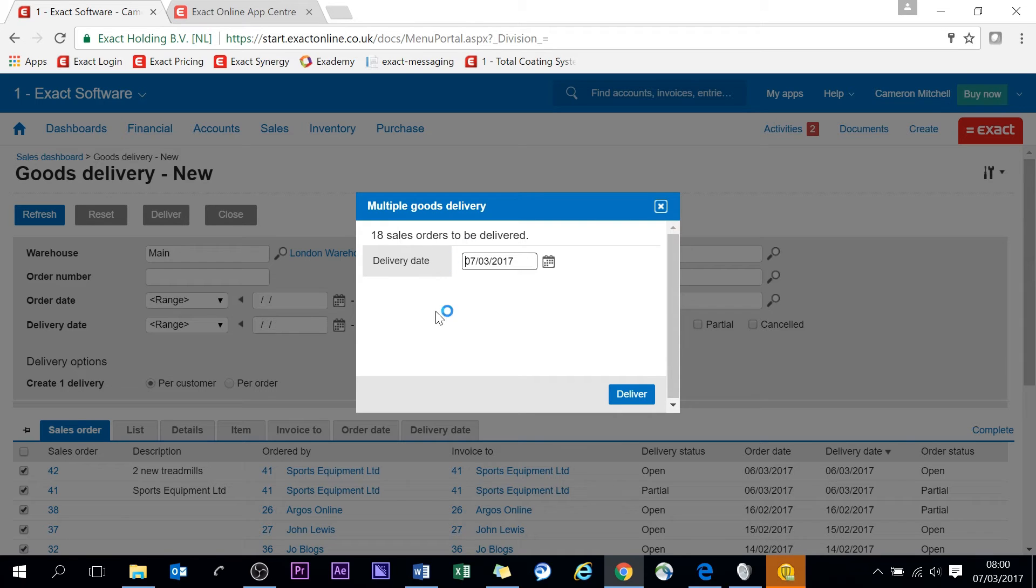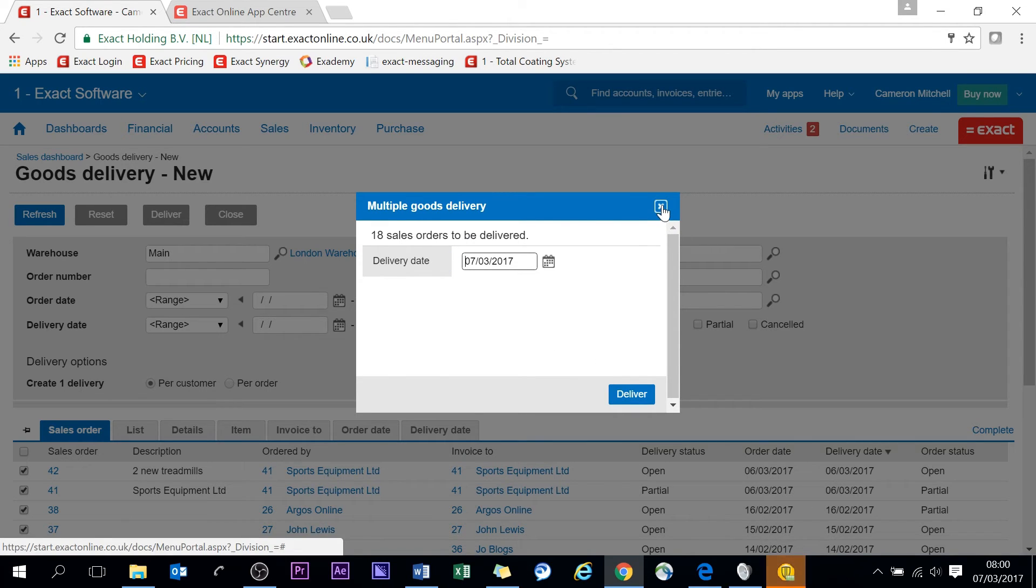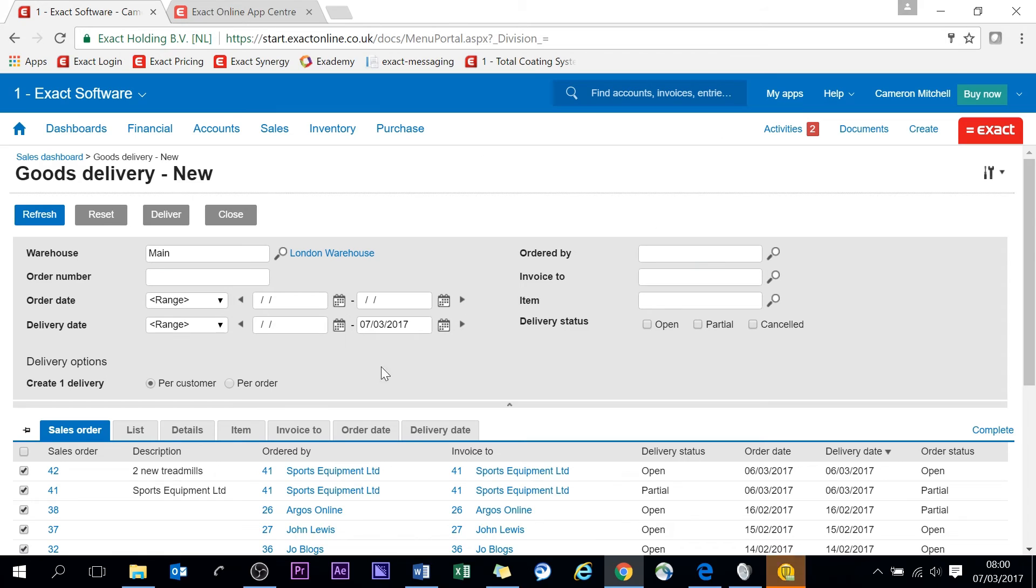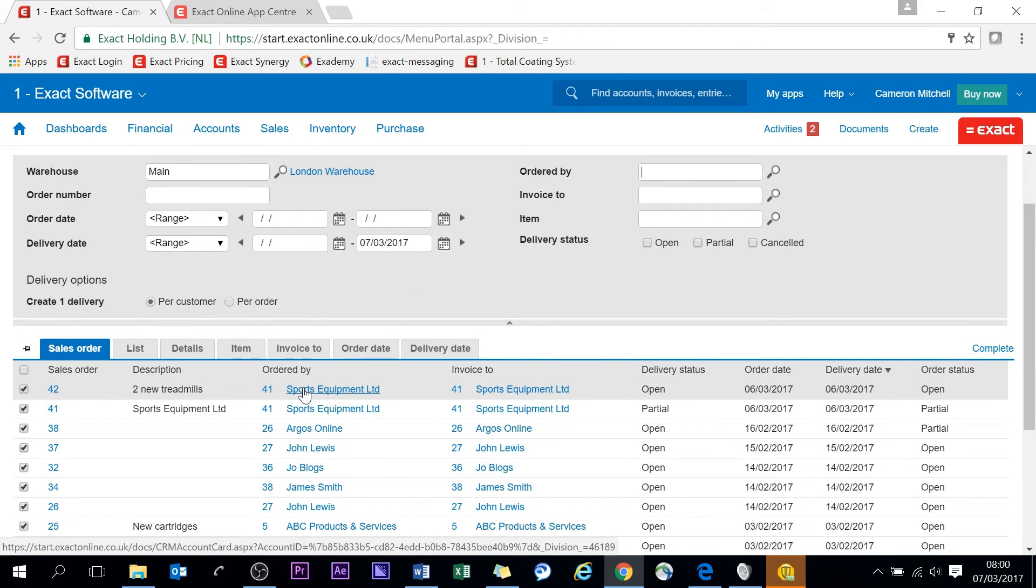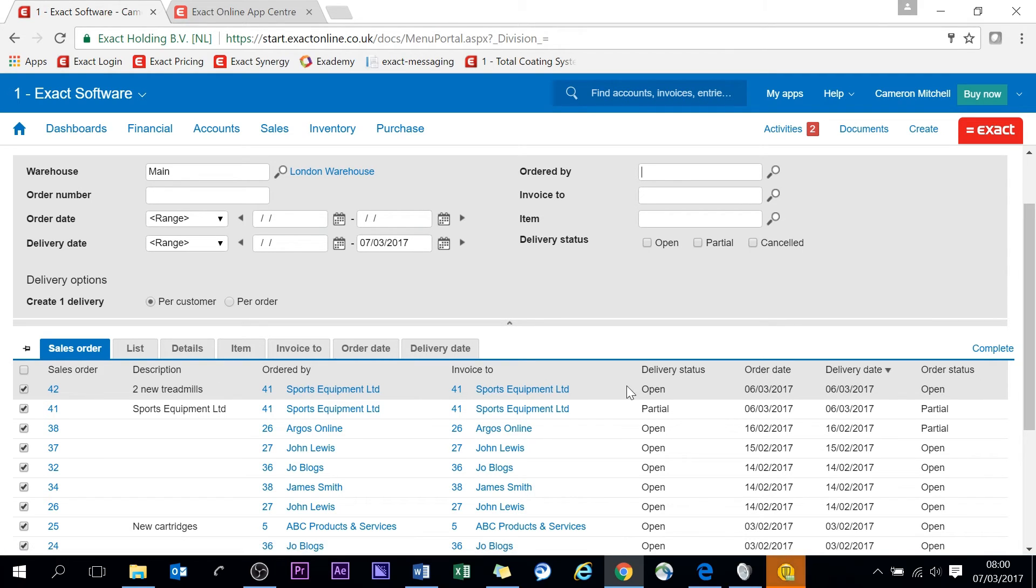I'm not going to do this as this is a demonstration environment that I use for customers as well. So you can see 18 sales orders to be delivered. We can click deliver and that will automatically populate those deliveries with all the relevant information as to the contacts, the delivery address, the invoice address, the quantities and the amounts. So very good in that way.